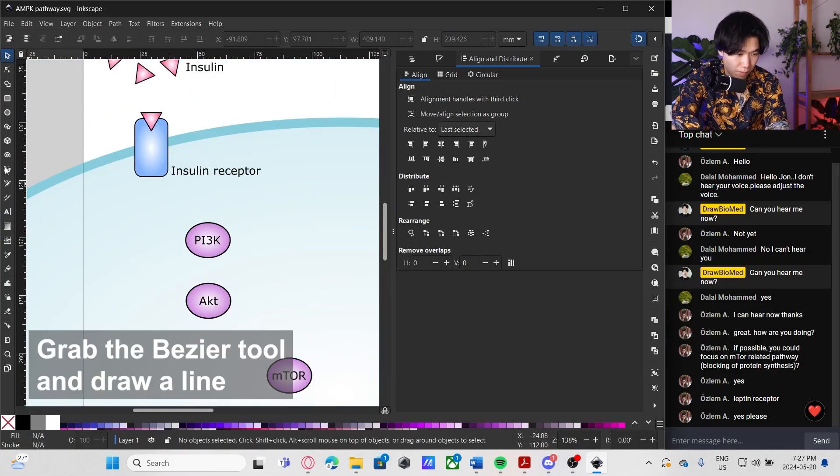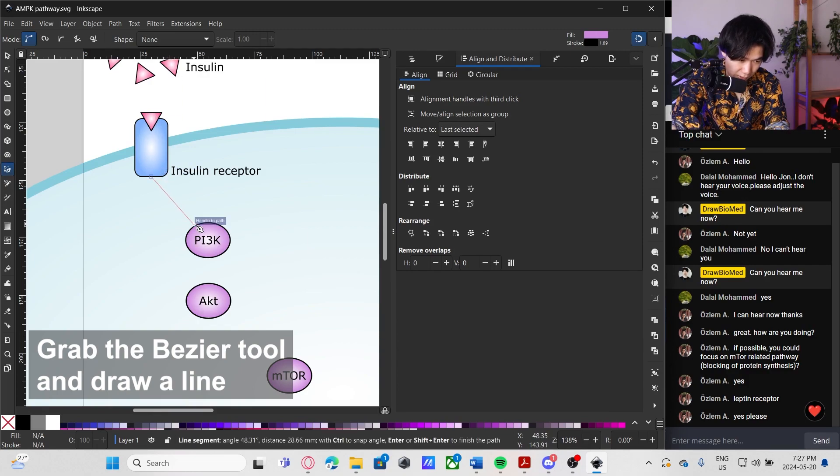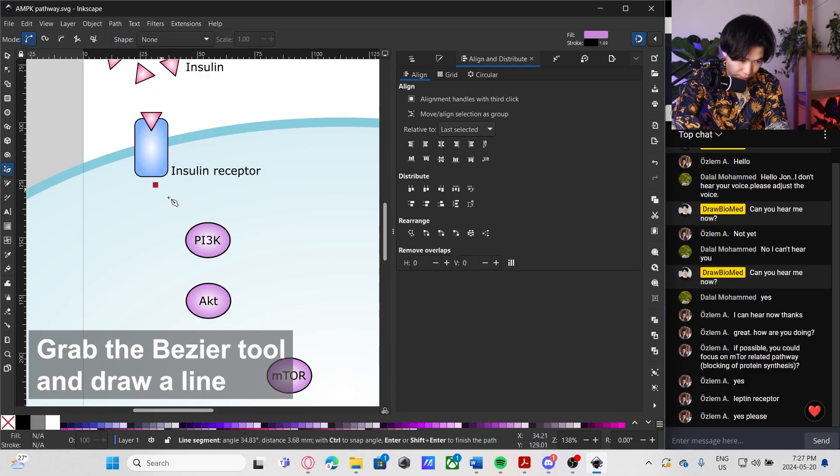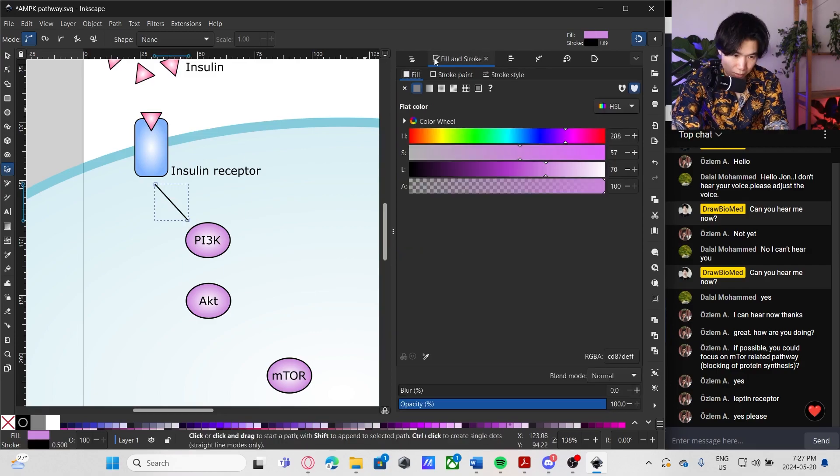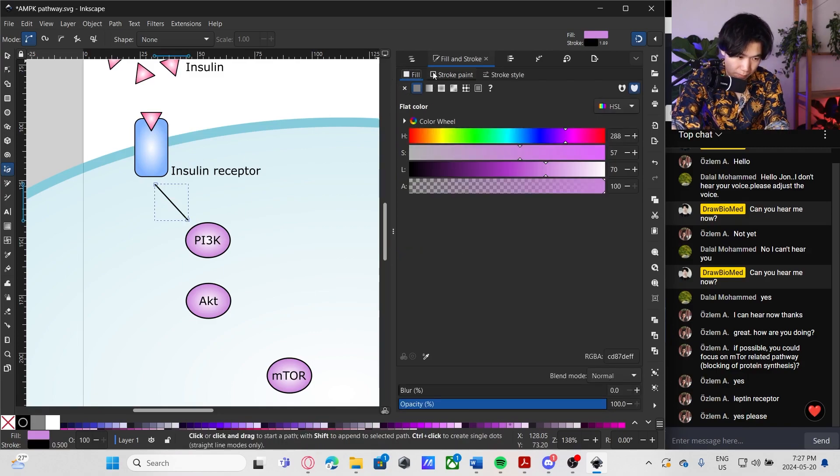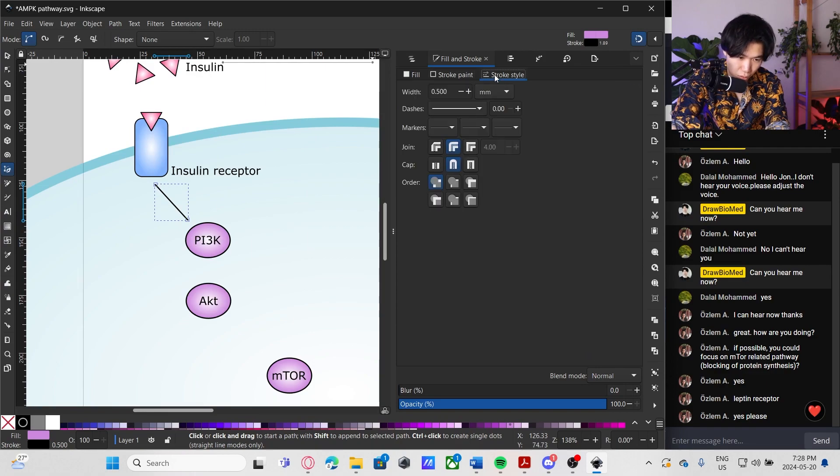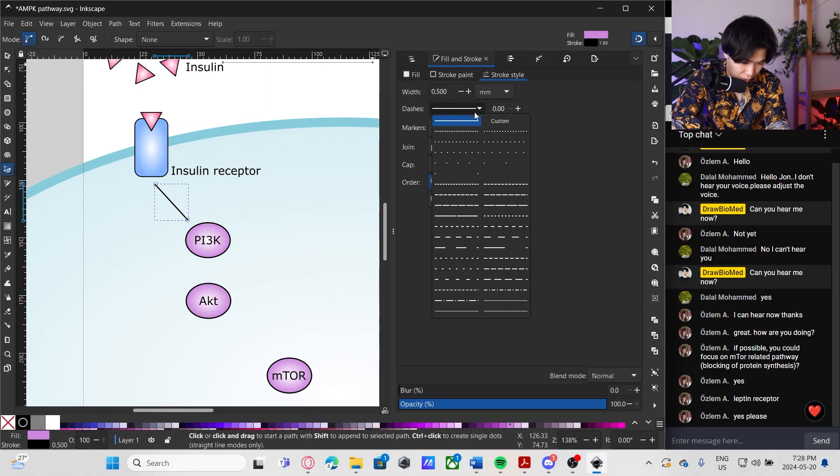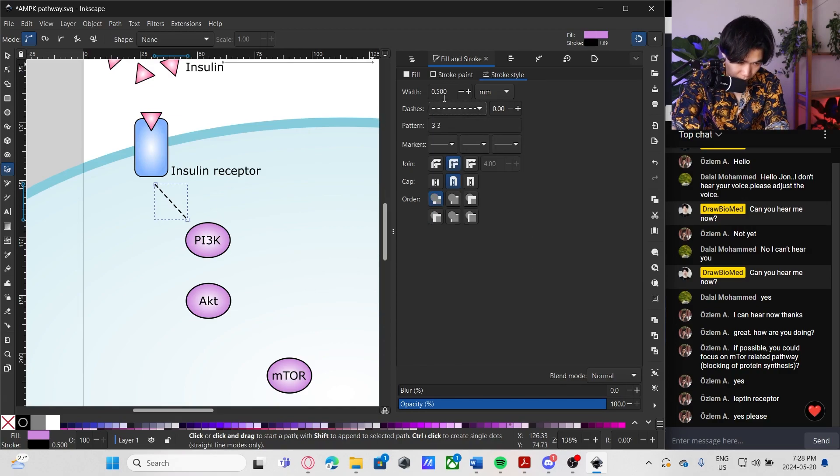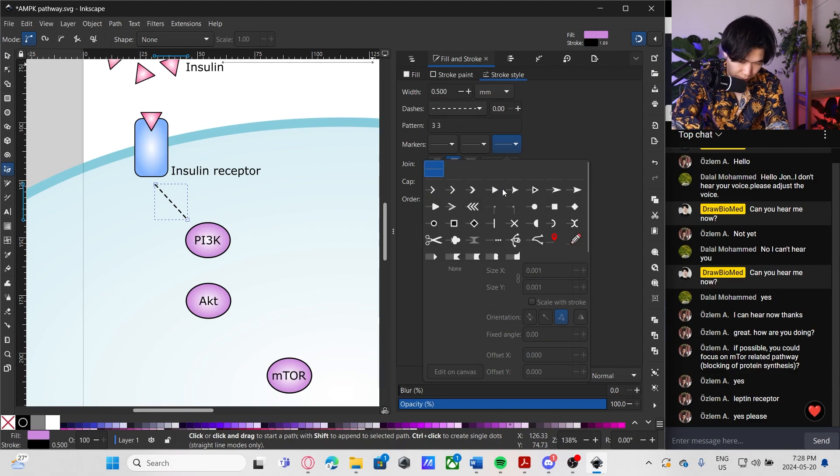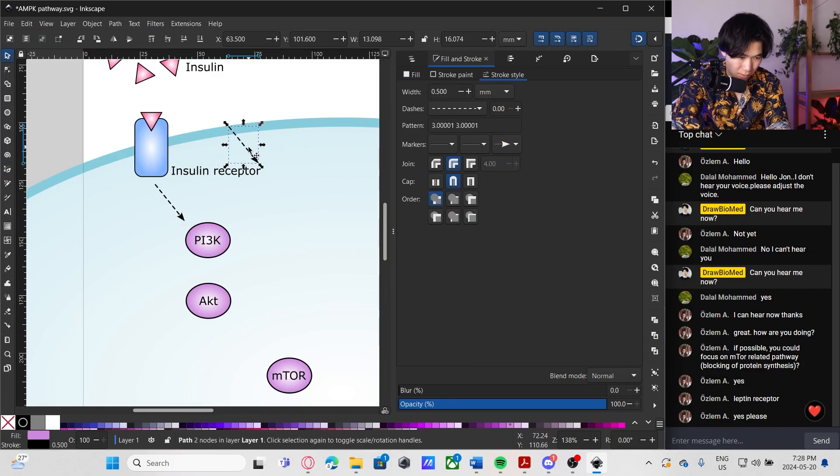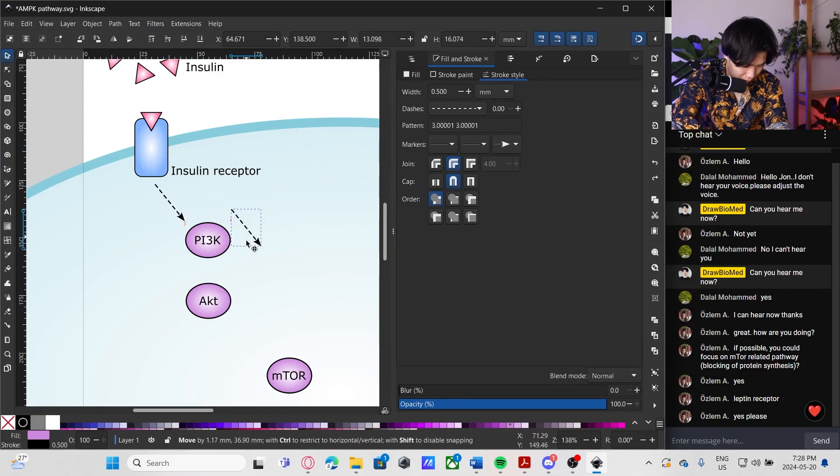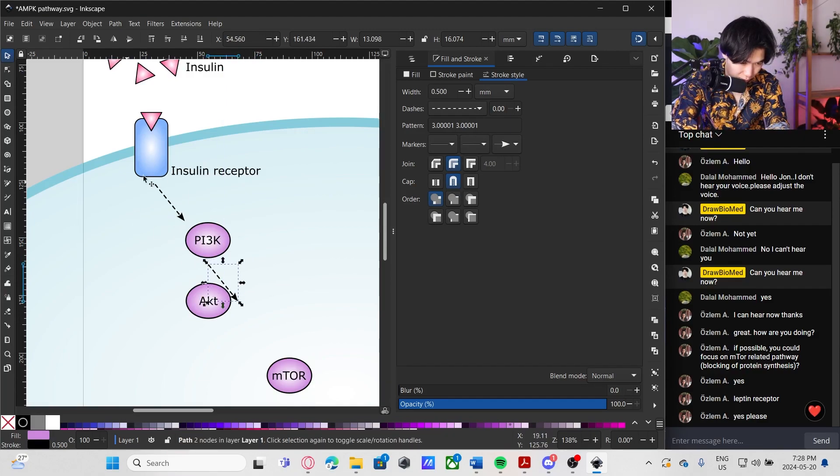Because now you're able to draw it by yourself, you can add the complexity by yourself. Let's create an arrow. Let's go to stroke style. Dashes. Here. Markers. I'll use this one, but you can use whichever. The dash line indicates an abbreviated pathway. So there are a lot of things going on in here.